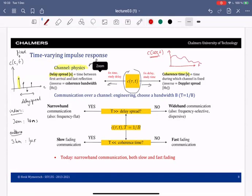If I were to zoom in and look at a small region, then approximately in this region the channel is constant, and approximately in this region it is constant, and here it is constant. So the time for which the channel is approximately constant is known as the coherence time — the time for which the channel stays coherent. But if I look at a large time span here, this is much larger than the coherence time. Delay spread and coherence time are both measured in seconds, so they're easy to understand.